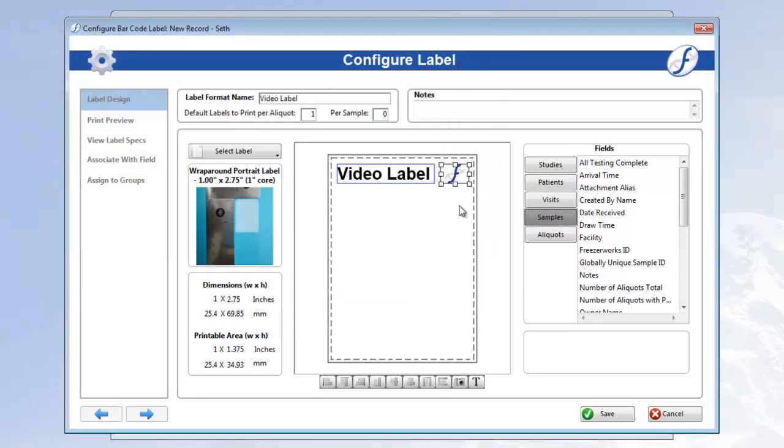The picture will appear in the space you drew. Feel free to resize it if you like. And if you just don't like the look of it, make sure it's highlighted, and hit your delete key to get rid of it. I'll keep mine.